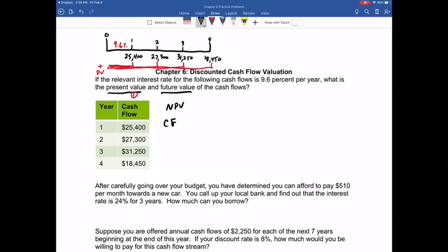On your second row next to the yellow second button, you should see a button that says CF. When I click on CF, you should see CF zero. Before you begin any of these problems, always clear your financial calculator — hit the second button, then clear work. Once cleared, go back and hit the CF button. You will see CF zero, which represents the cash flow already in time period zero. Since there is no cash flow in year zero, I input zero.